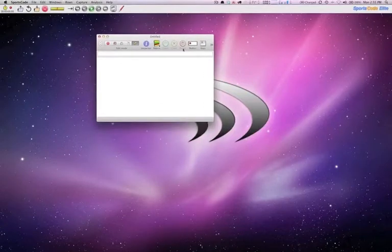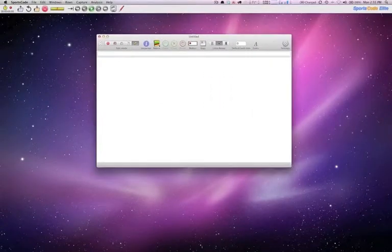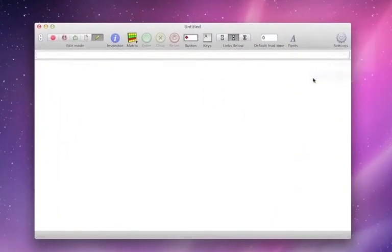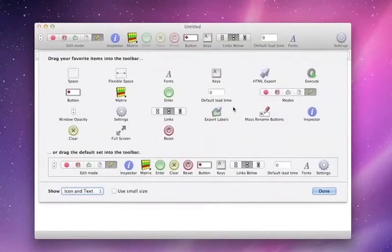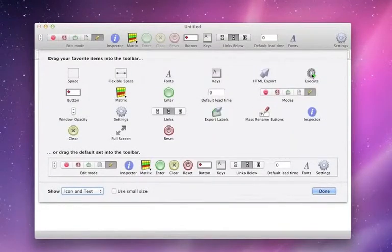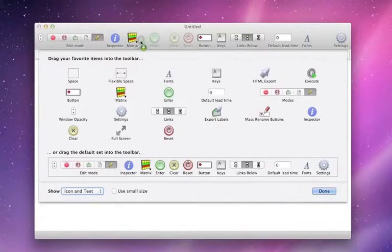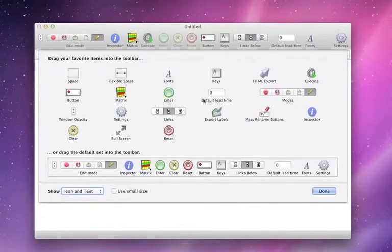So I'm going to create a new code window. Now remember, you have to customize the toolbar to get the execute button. So right click on the toolbar if you're running Lion, and I'm just going to plant the execute right there.